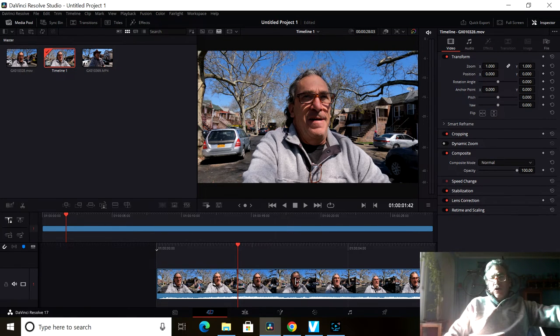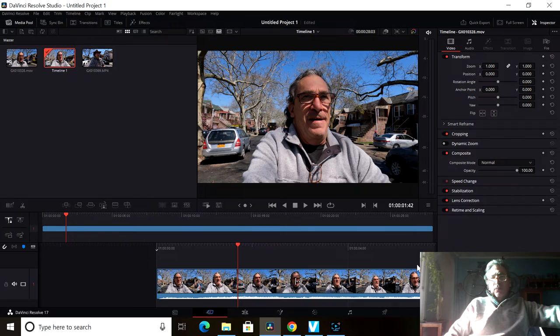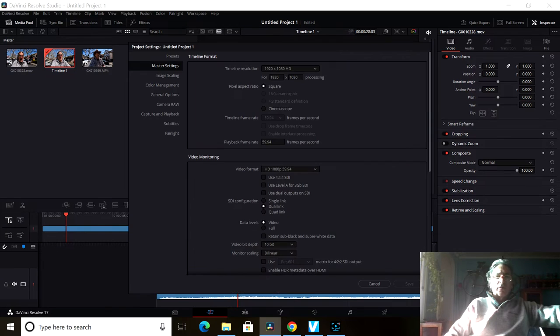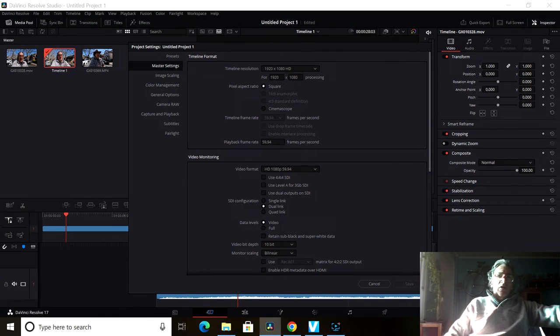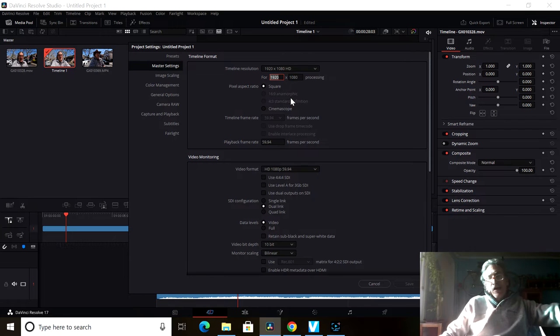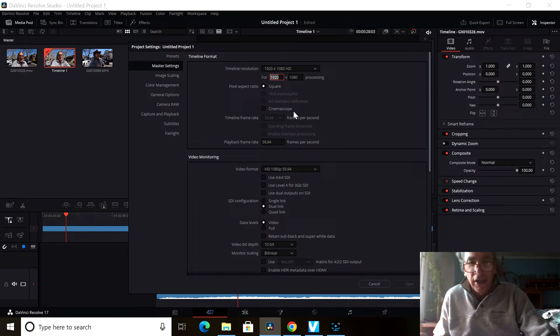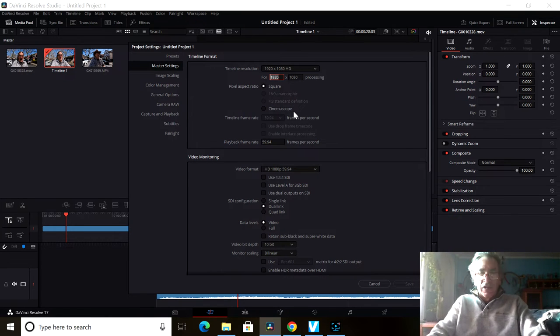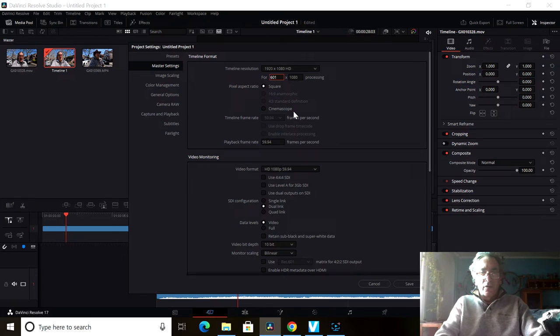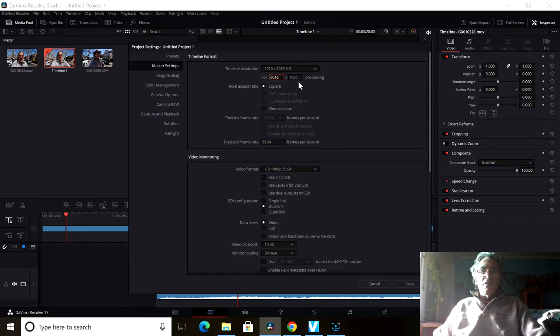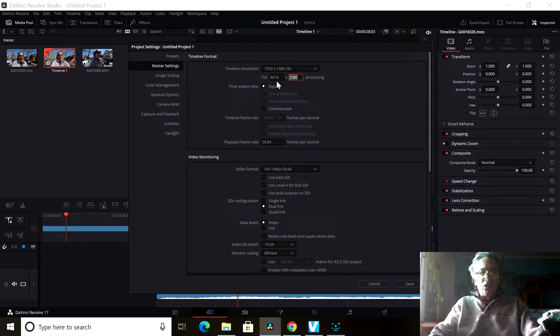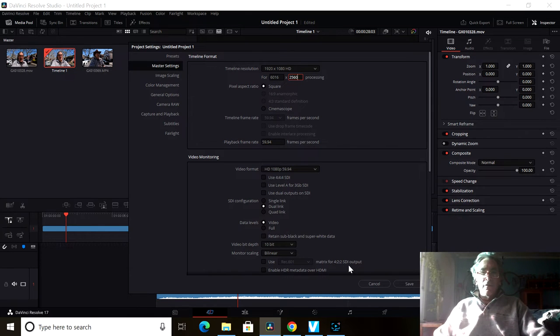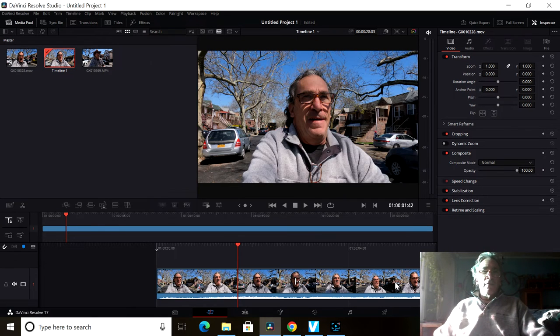If you want to make this 29 by 9 aspect ratio, come over here to the cog right down here, click it. You come over here and you type in, say you like to see that Insta 360 camera, that's 6016 by 2560, right? Save it.